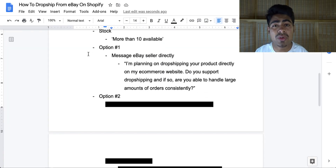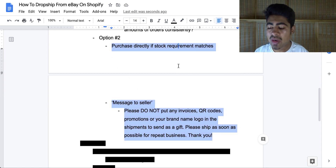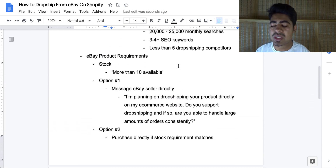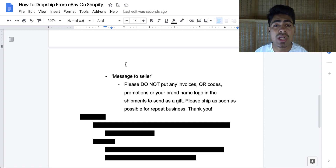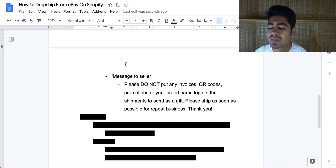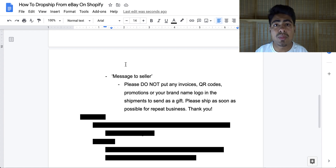Option two is what I do more often — simply purchase directly if the stock requirement is met (i.e., more than 10 available). While ordering, put a message to the seller that says: 'Please do not put any invoices, QR codes, promotions, or your brand name logo in the shipment. Send as a gift. Please ship as soon as possible for repeat business. Thank you.' This is very important because if they include an invoice, your buyer will know the product came from eBay, which could cause problems.